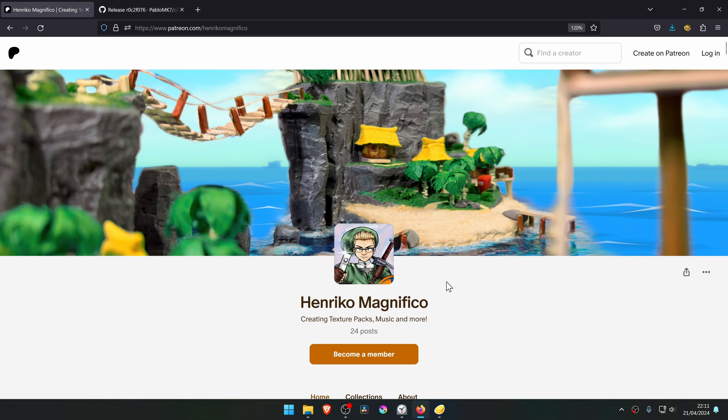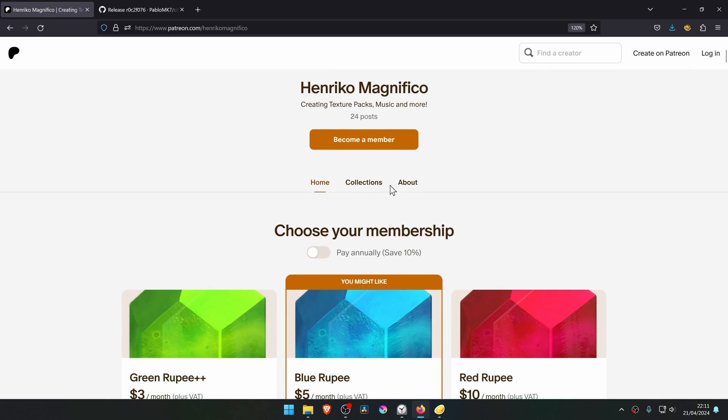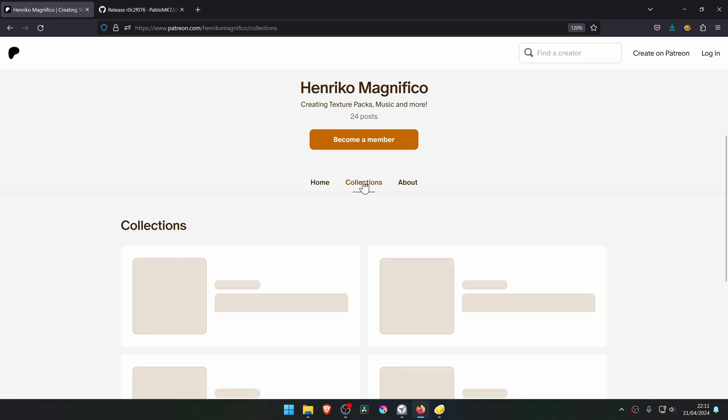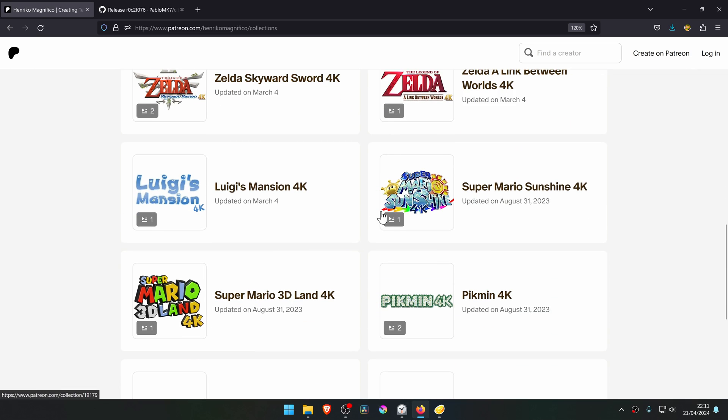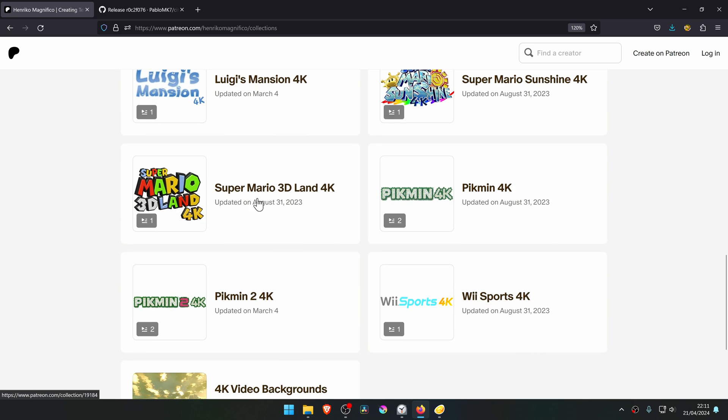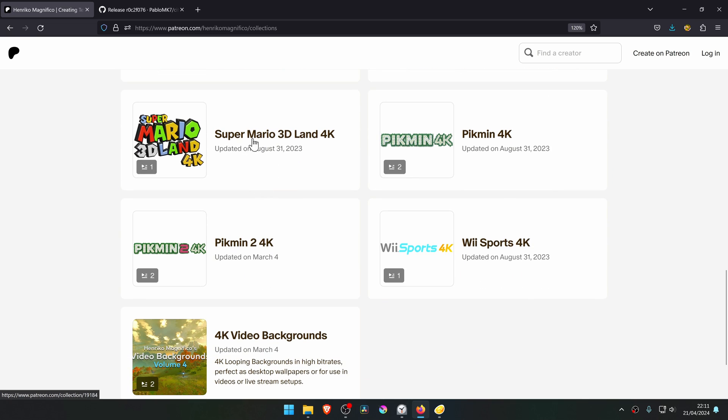From the Enrico Magnifico Patreon, go to Collections, and then scroll down to the bottom until you see Super Mario 3D Land 4K.